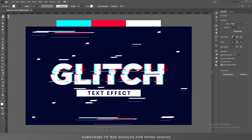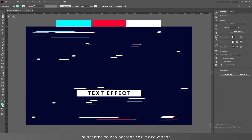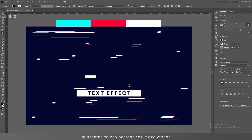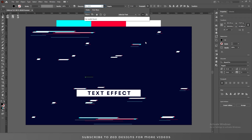Hello everyone and welcome back to another Adobe Illustrator tutorial. Today we are going to create a glitch text effect in Adobe Illustrator. Let's start the video — first let's remove this text effect so we can start from scratch. The font I'm using for this text effect is Gotham.